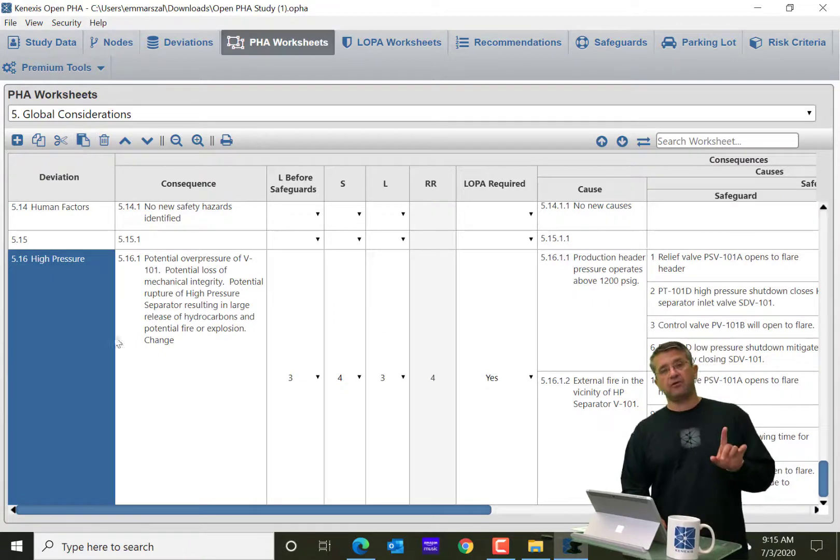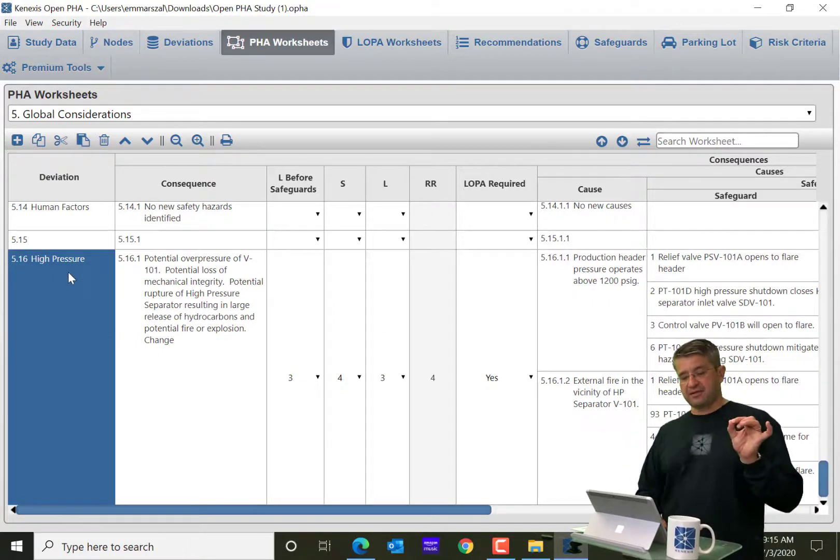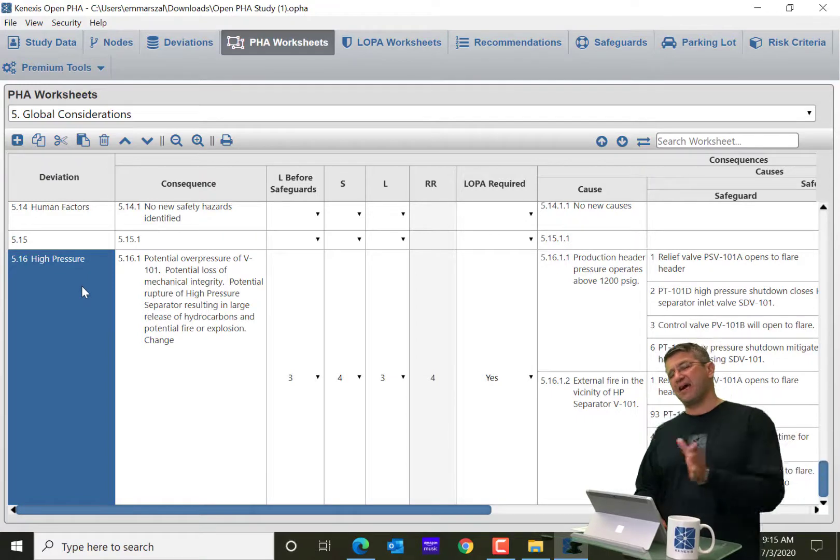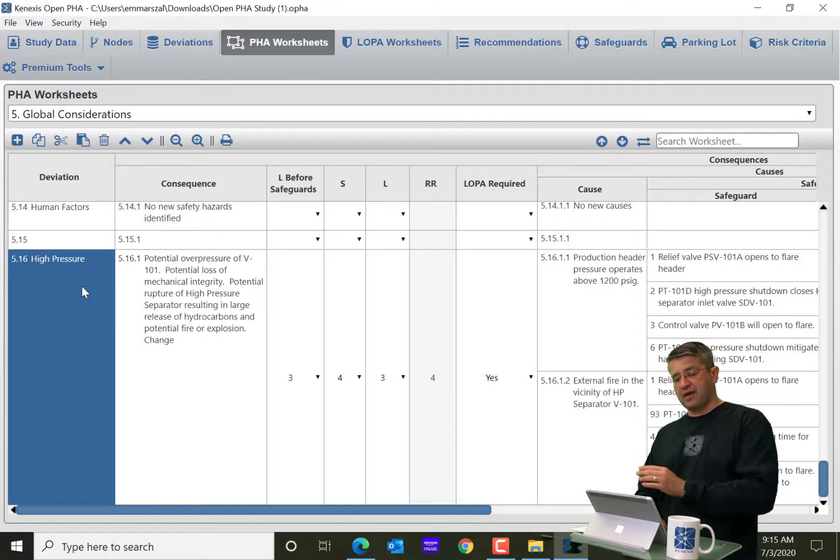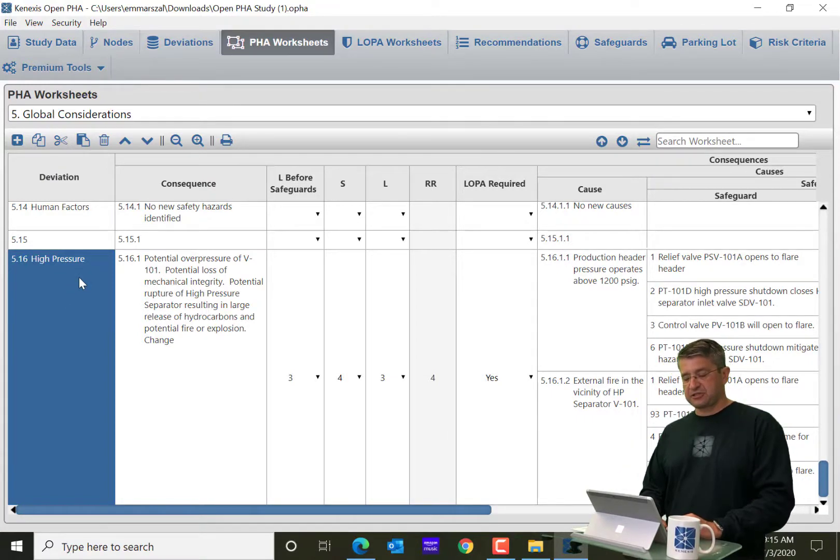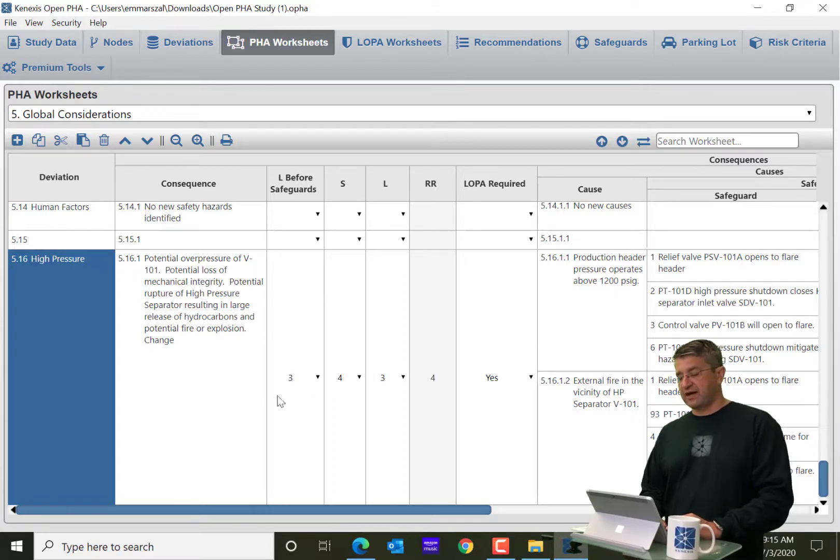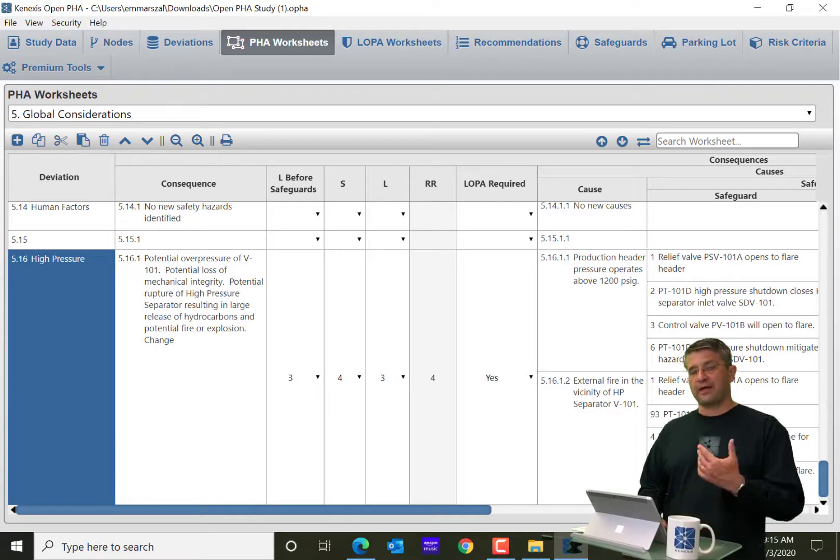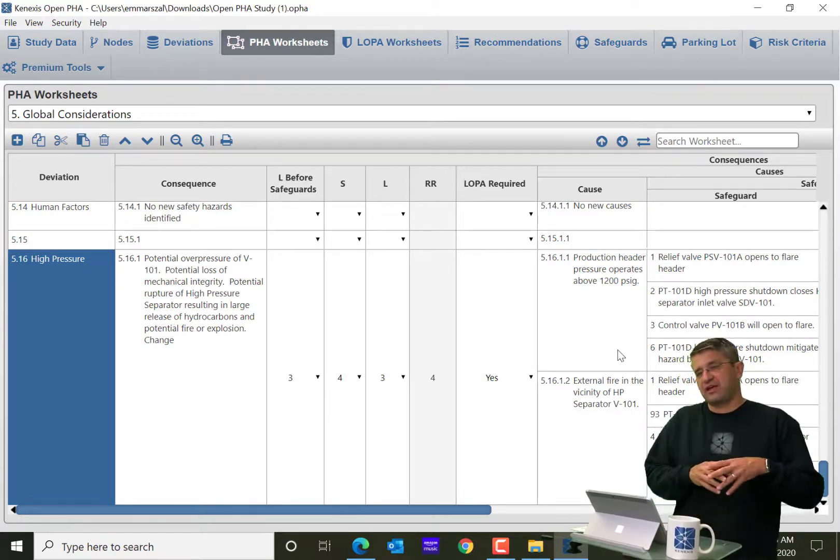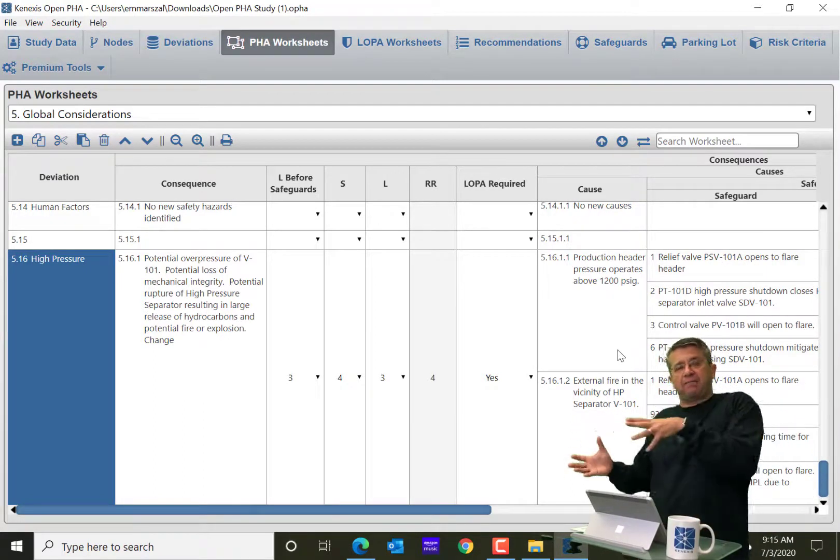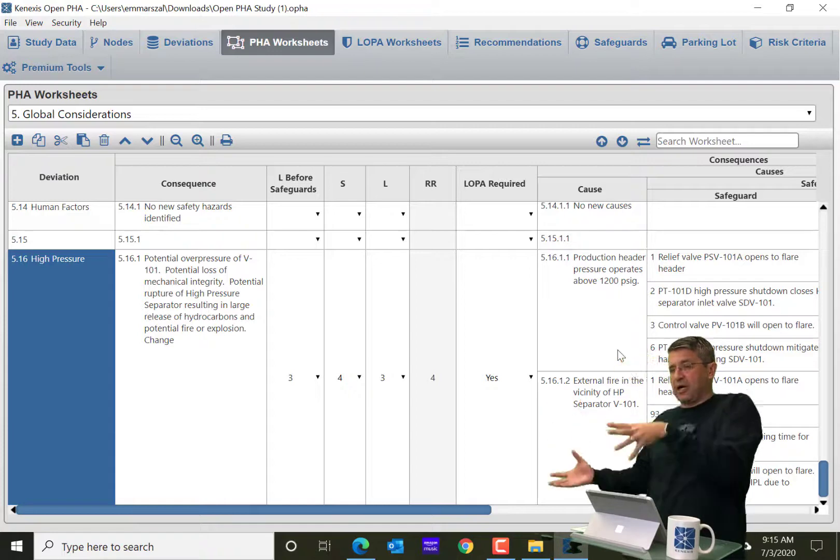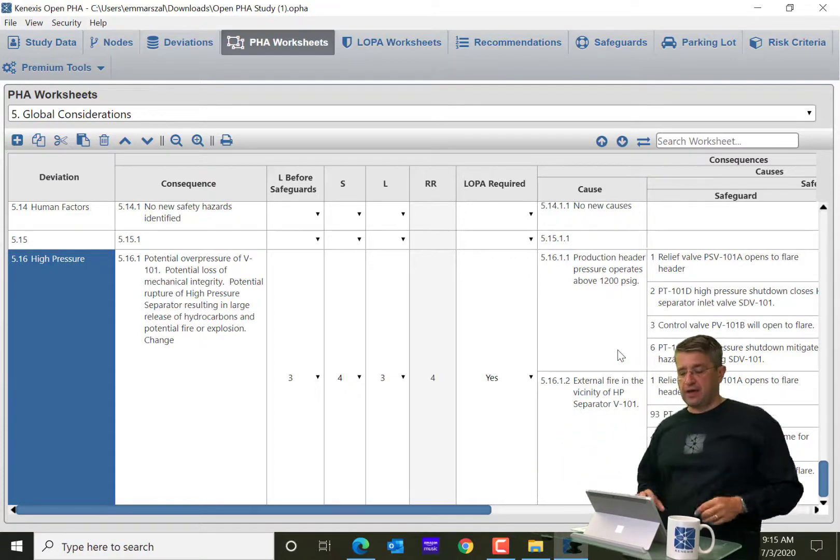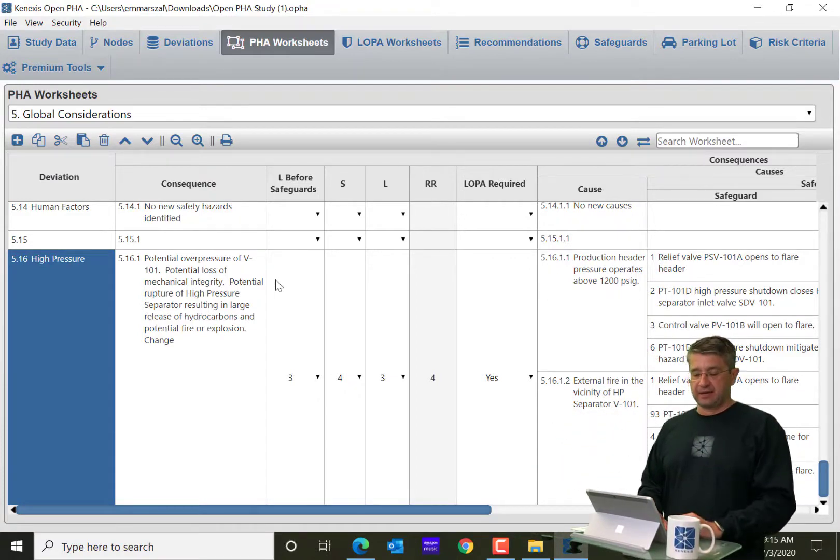I'm going to add and then I am going to paste using the paste row button down here into 515. And now you'll notice I didn't just copy the name of the deviation. I copied everything. So that's the deep copy. So you're going to get the deviation, you're going to get the consequence, all of the causes of that consequence, all of the safeguards that work against each cause. So it's basically copying that entire tree over. That's the deep copy functionality.